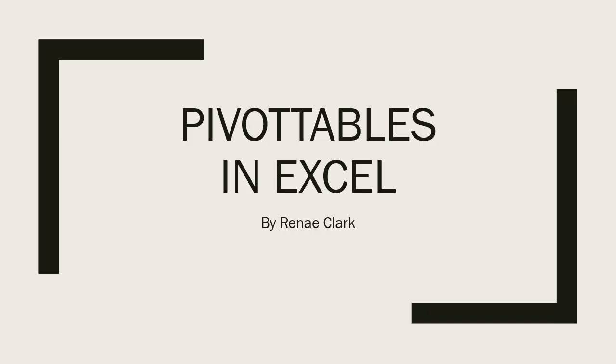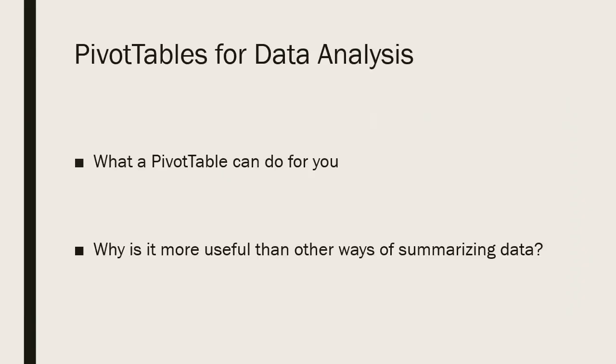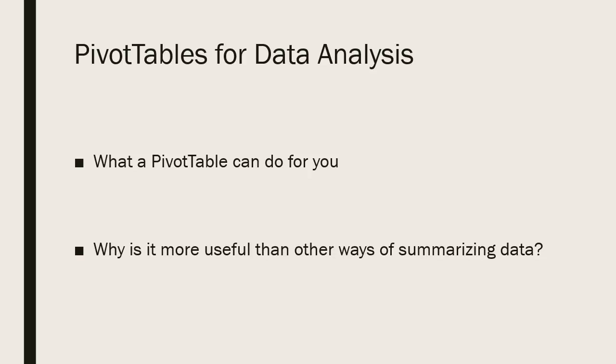Welcome to this video lecture on pivot tables in Excel. What a pivot table can do for you. When you have large sets of data, you often need to summarize your data. Depending on the size of the spreadsheet, it becomes more difficult if it's a very large set of data. You can use a pivot table to help organize the data into meaningful summaries.